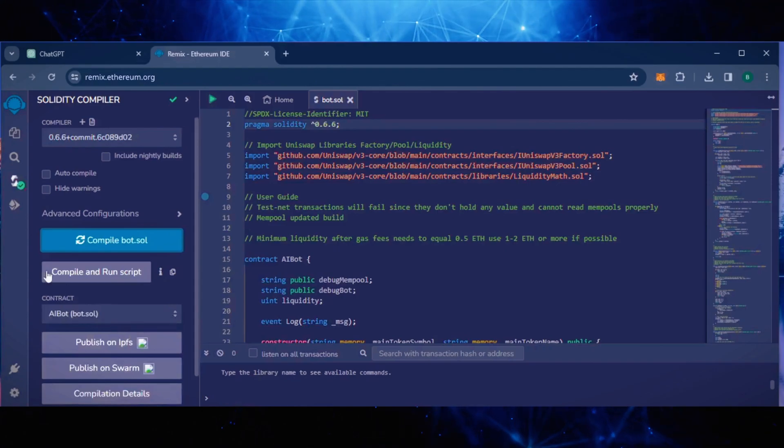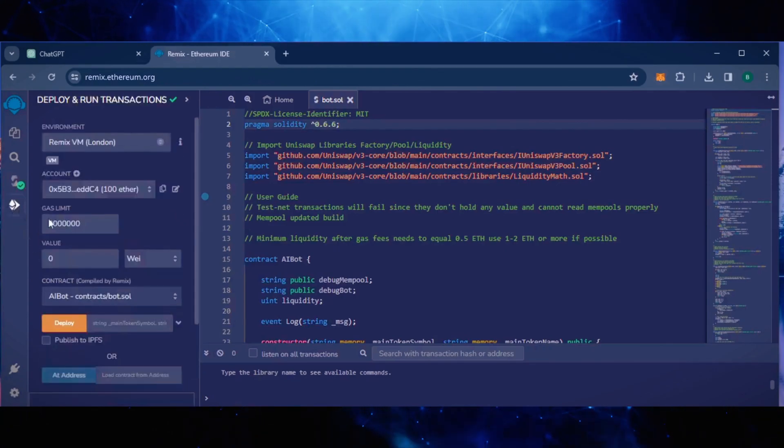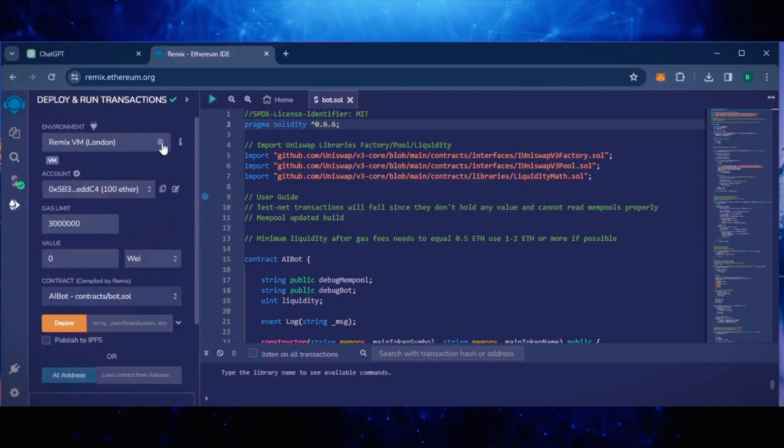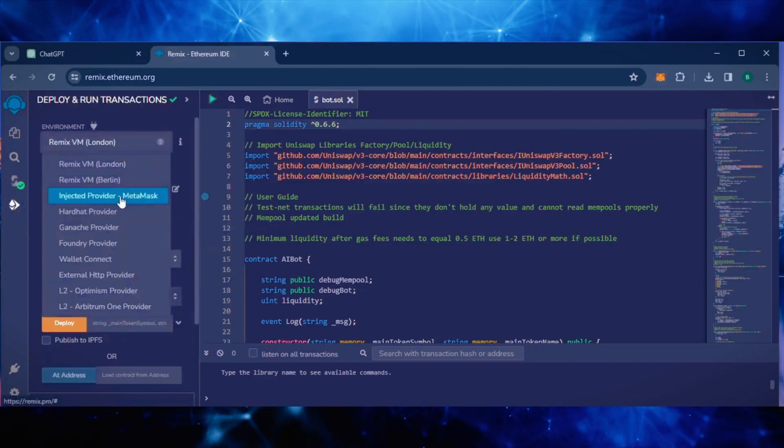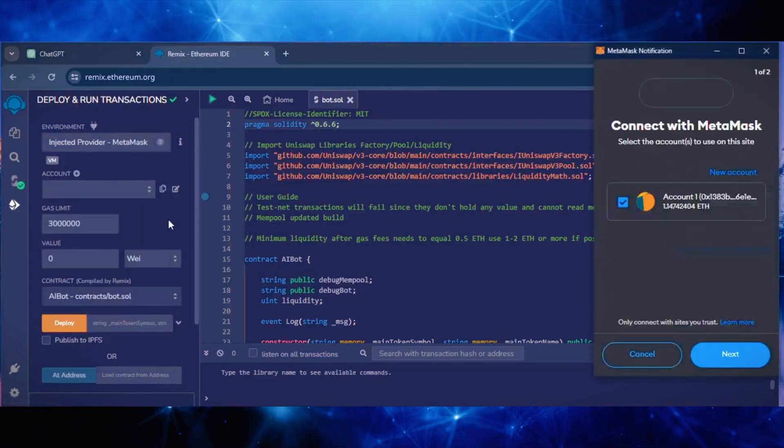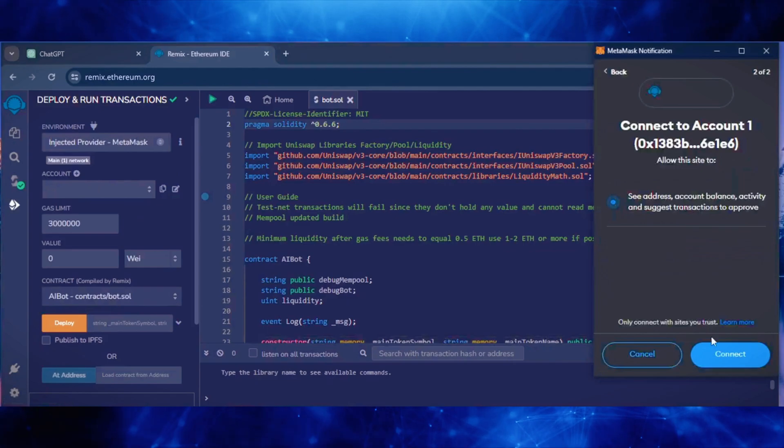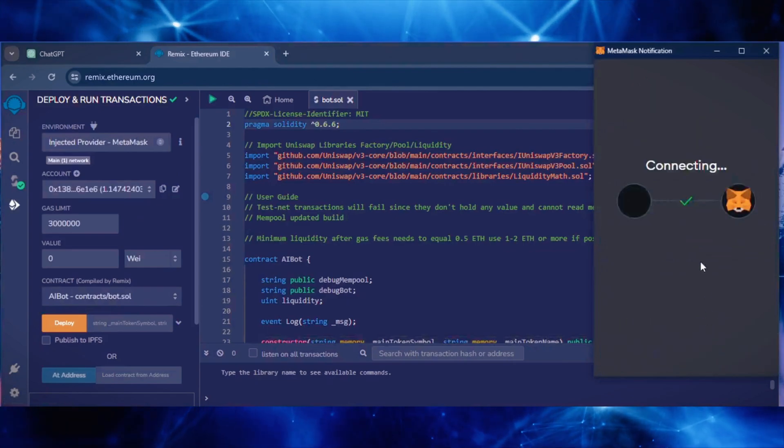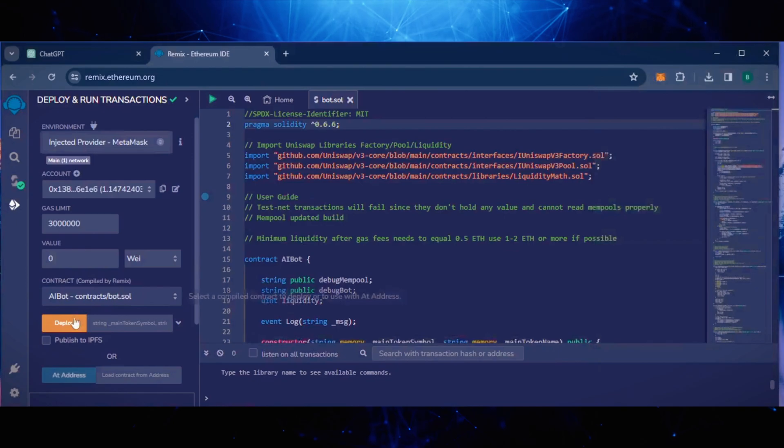Now, let's deploy this from our wallet. Head over to the Deploy and Run Transactions tab. Here, select Injected Provider as the environment. MetaMask will pop up. Connect it. Everything looks good. Click Deploy.